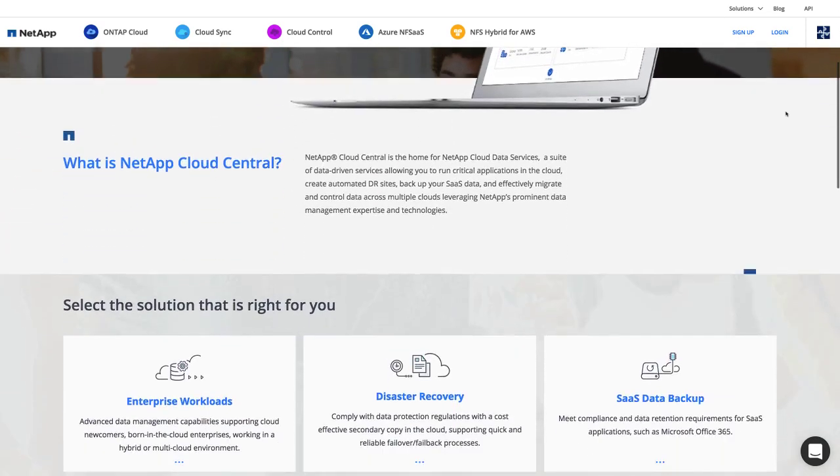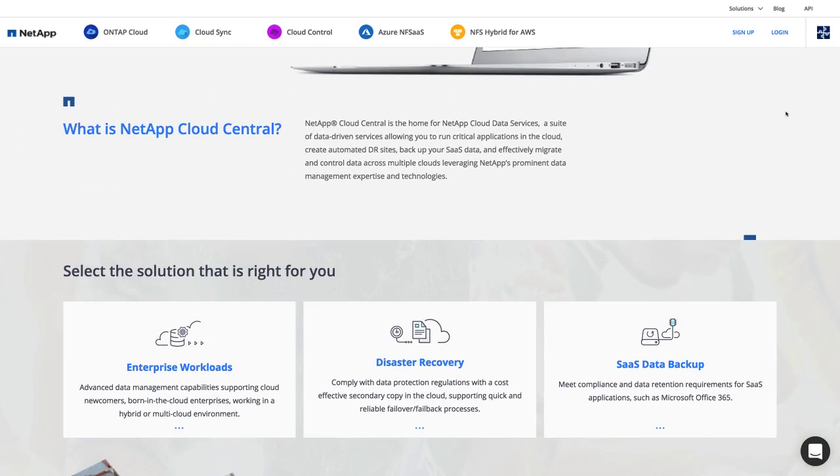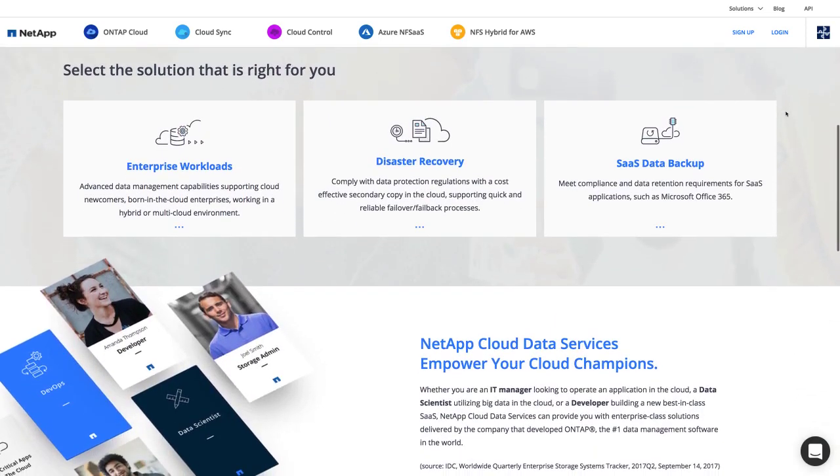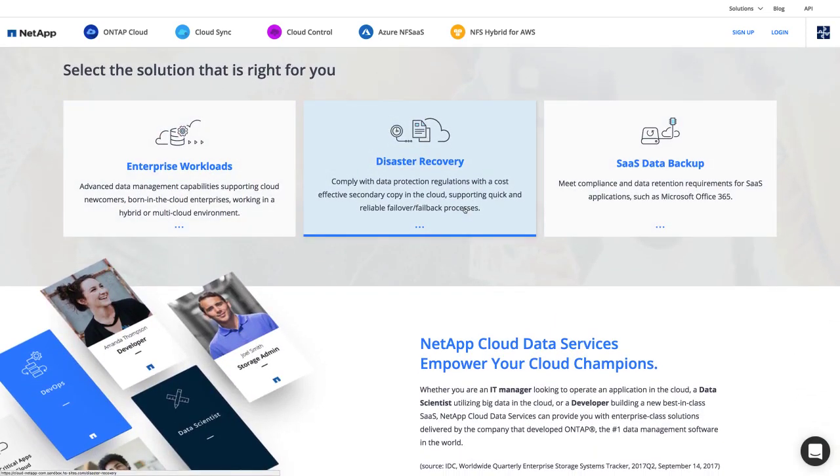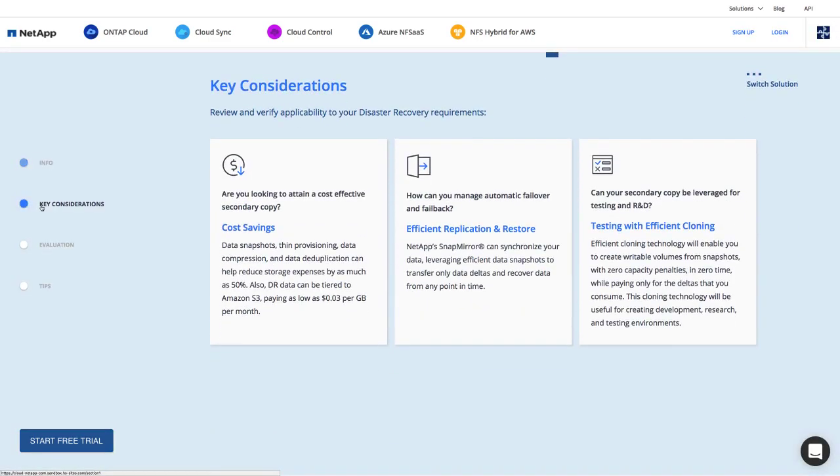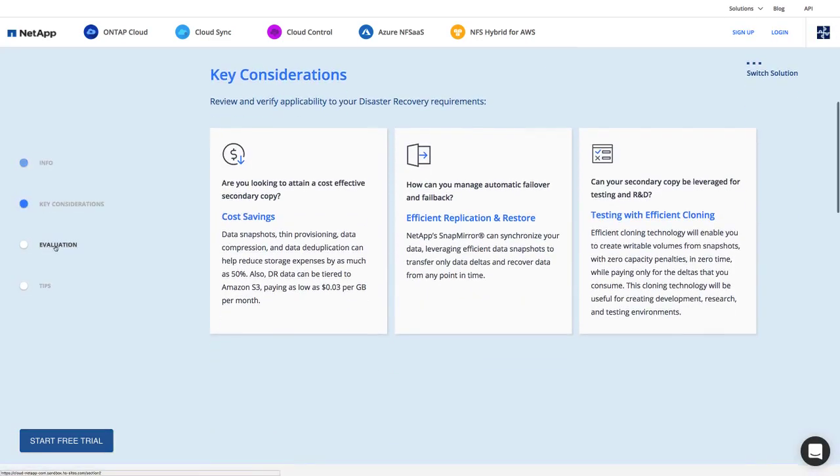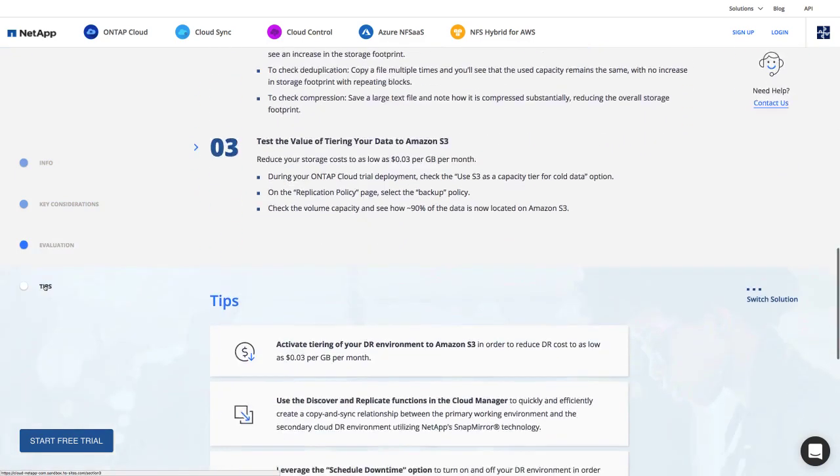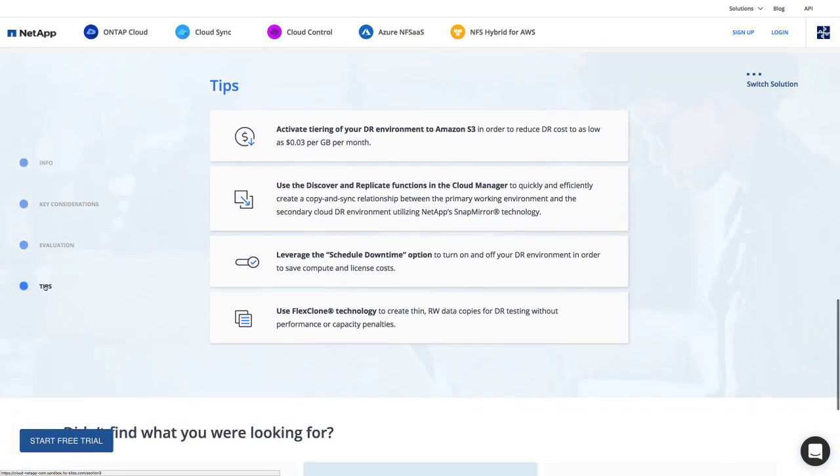You can find out more about NetApp Cloud Central as well as look into the solutions our cloud data services facilitate. Each solution will highlight information about what they cover, some key considerations, what a successful evaluation might look like, as well as some tips to keep in mind when using our data services to facilitate each solution.